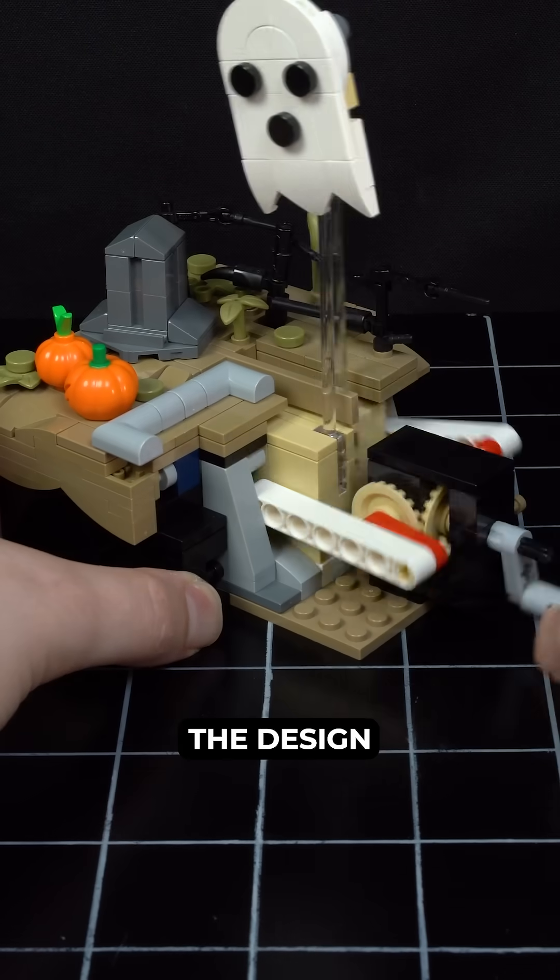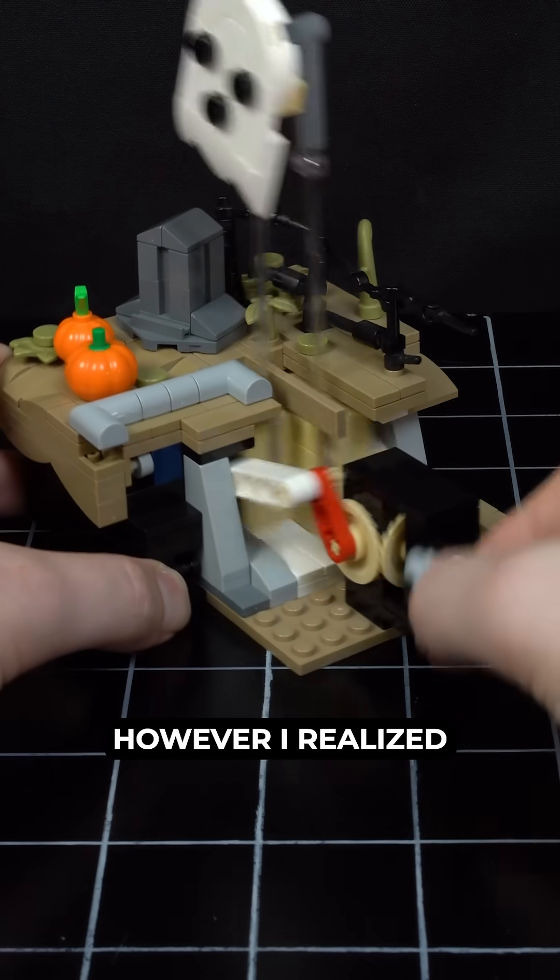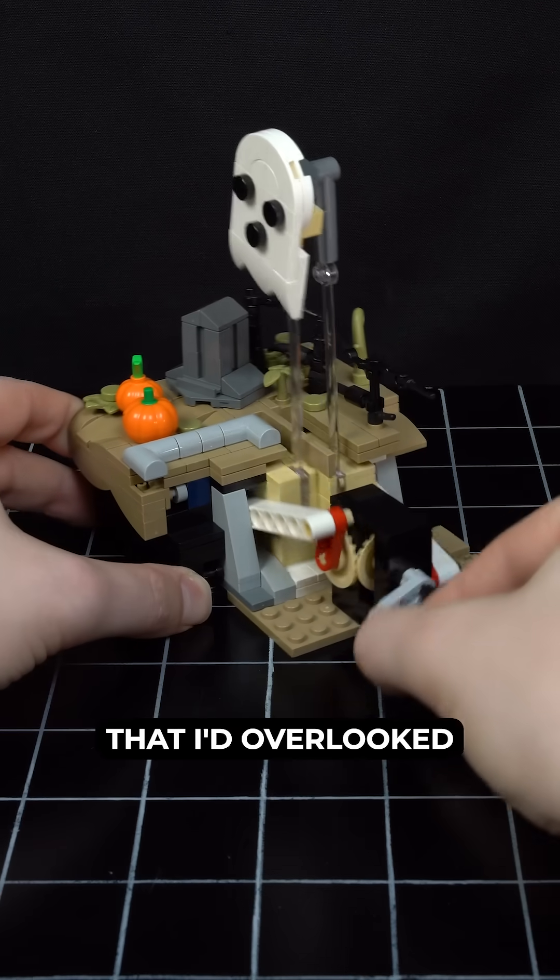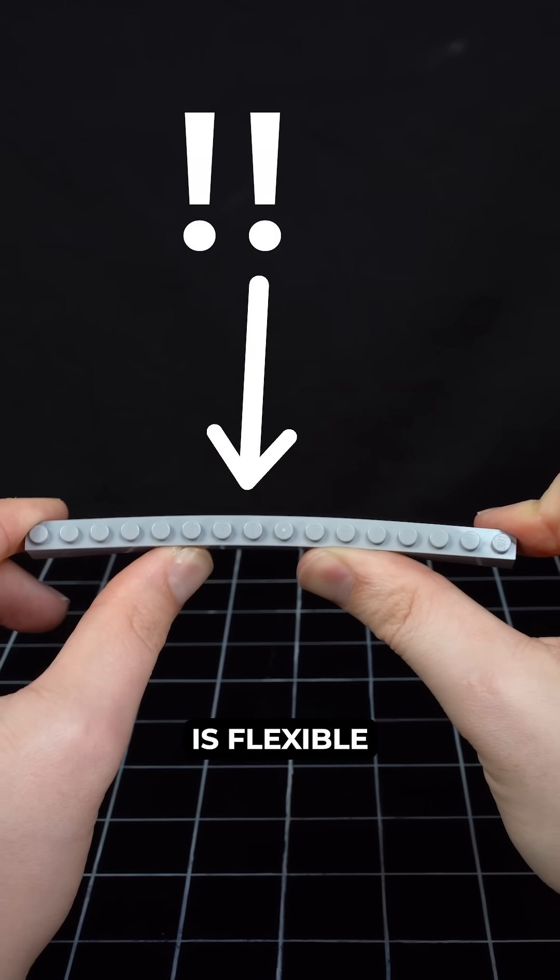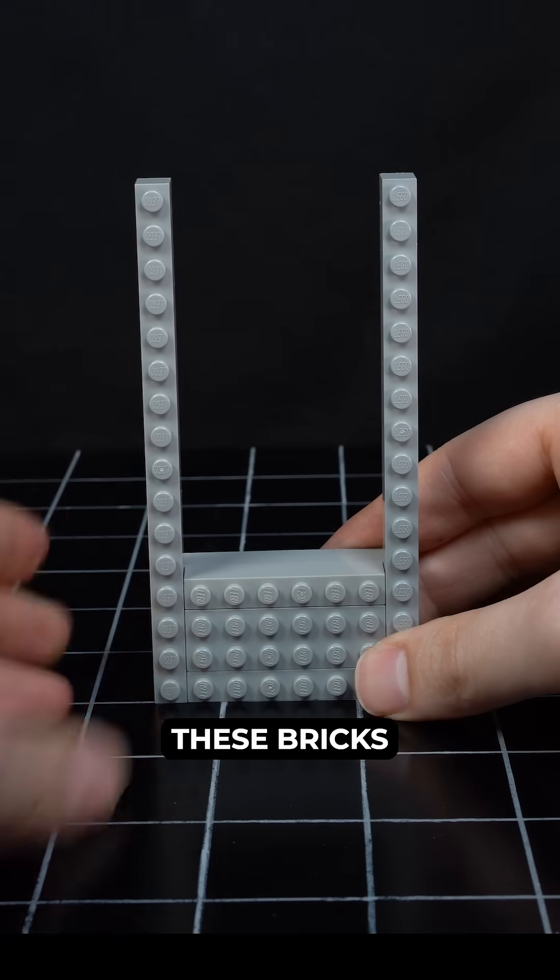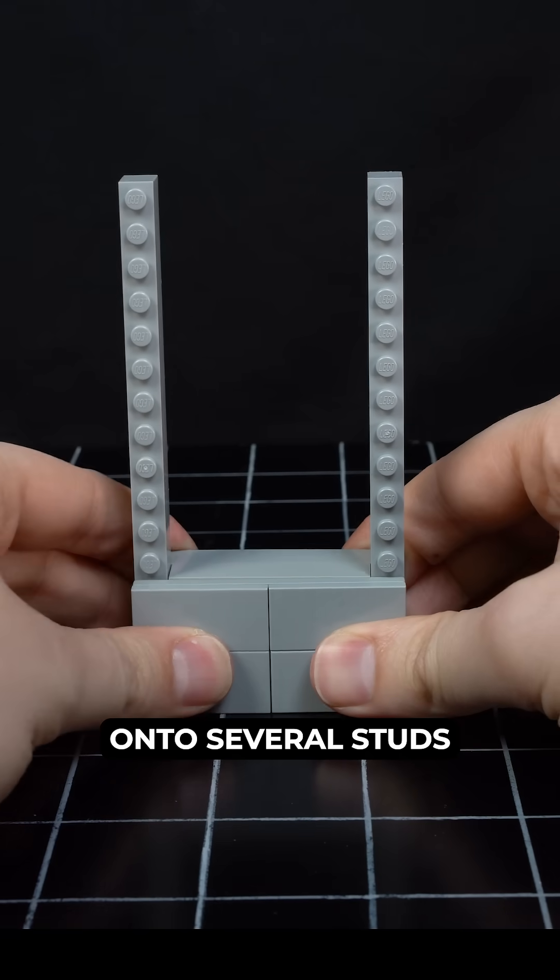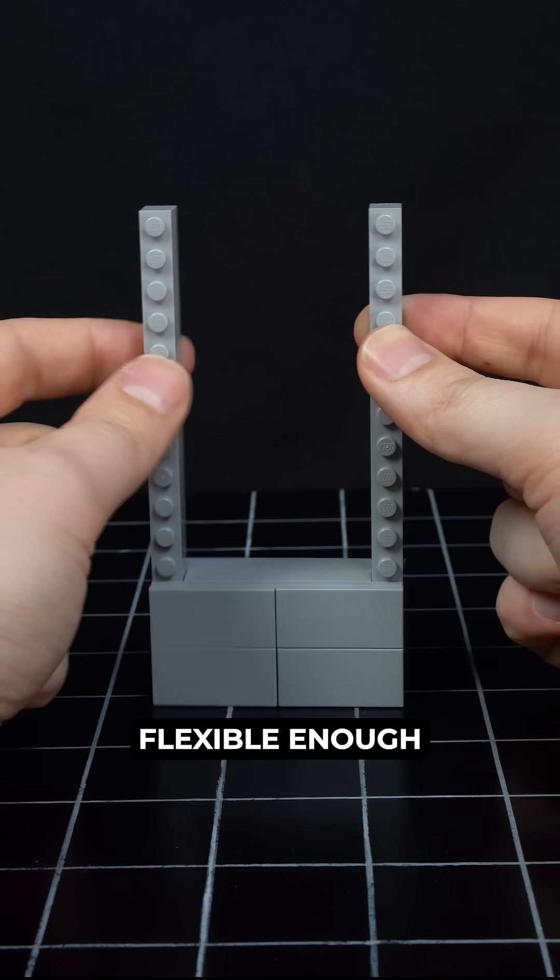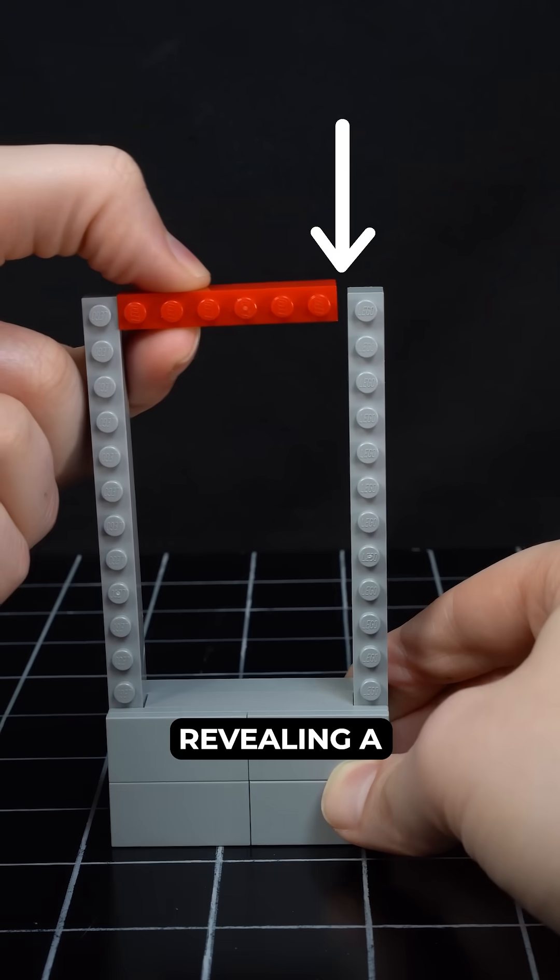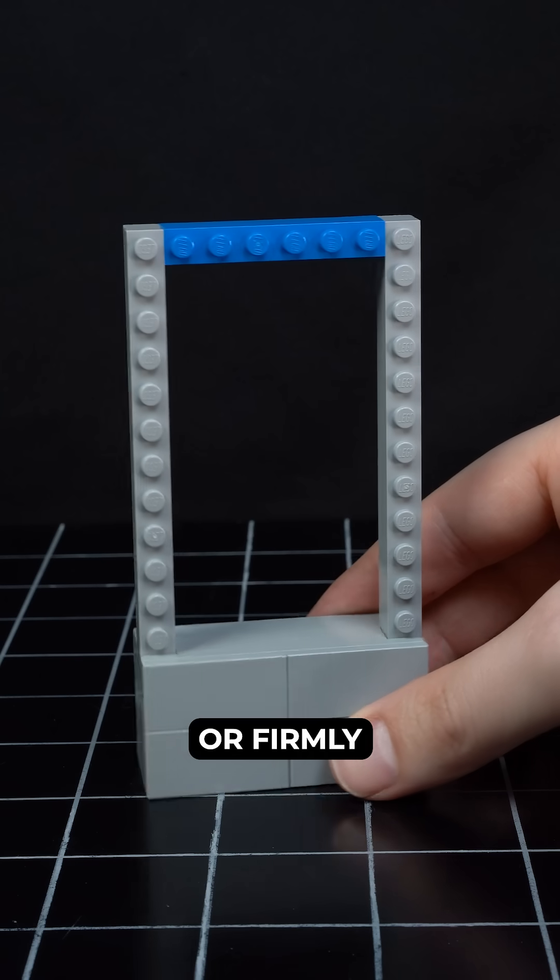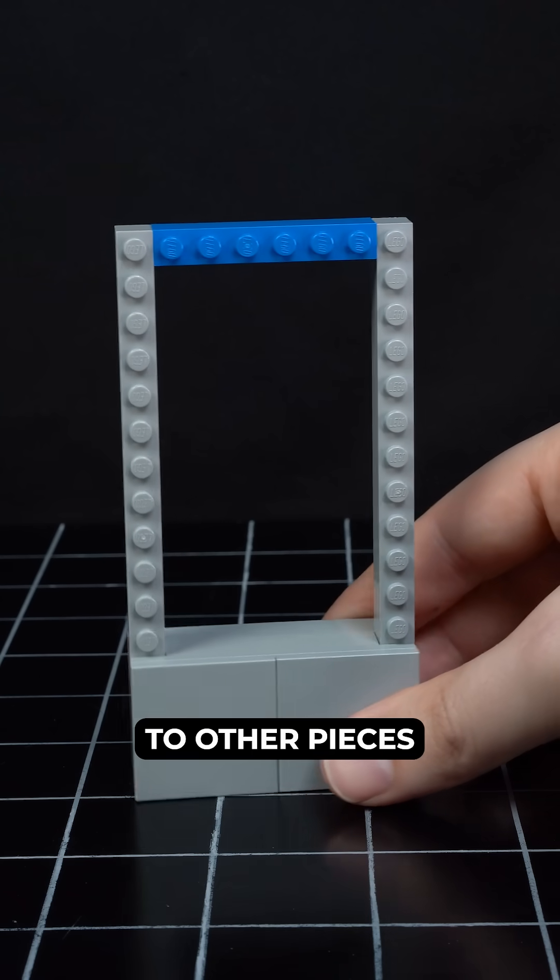After checking the design for any obvious mistakes, however, I realized that I'd overlooked the fact that LEGO is flexible. Even when you securely attach one end of these bricks onto several studs, they are flexible enough to bend back and forth, either revealing a large gap between them or firmly clamping onto other pieces.